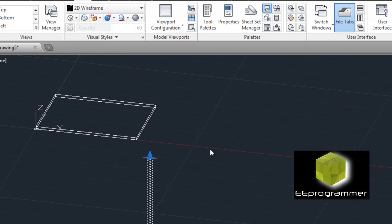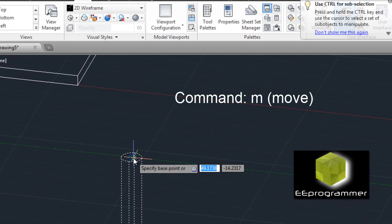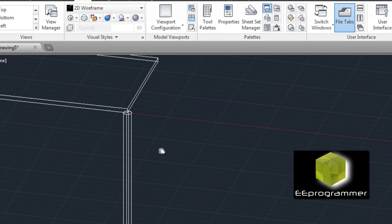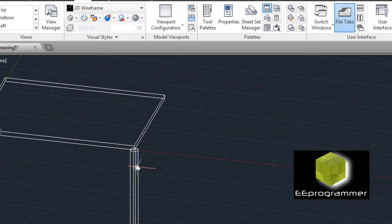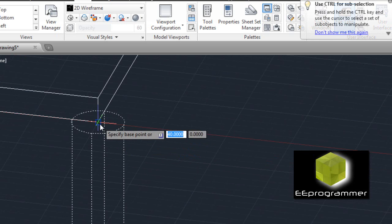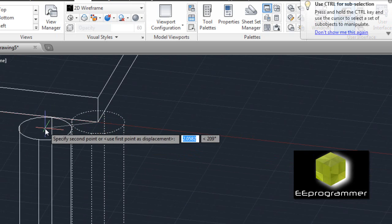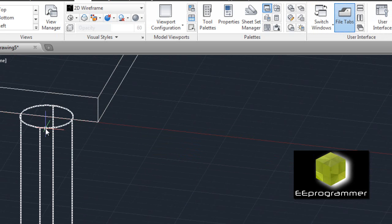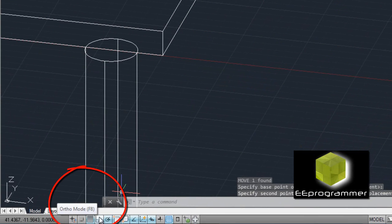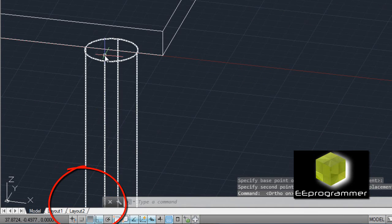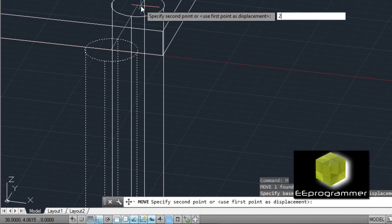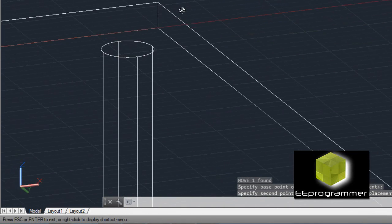I move this leg using the move command, starting from the center of the leg and moving it to the corner of the table top, so it is touching the corner. Then I move it from the center in this direction 2 inches, and make sure F8 is on so it will always move perpendicularly — move it another 2 inches. Now you can see the leg is under the table top.